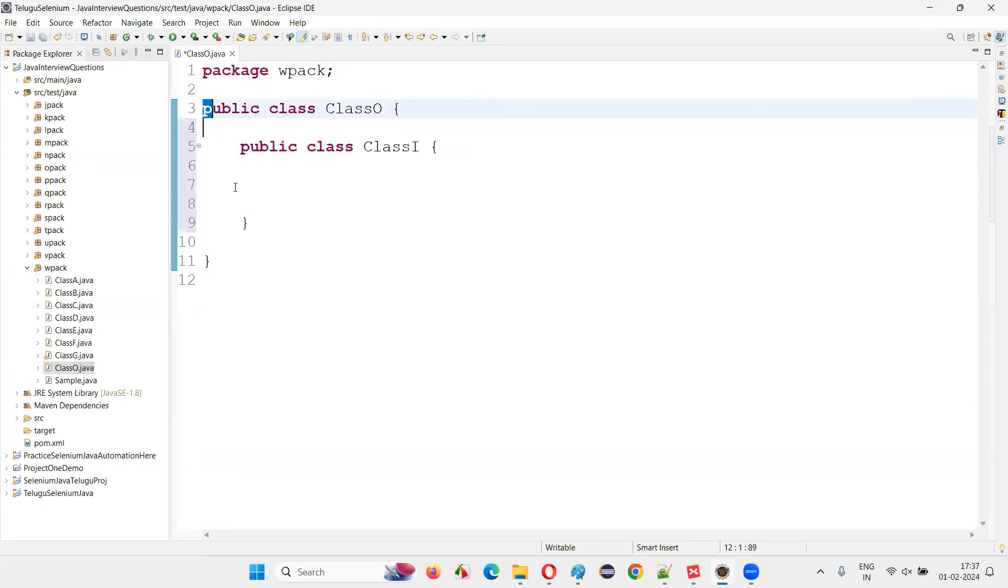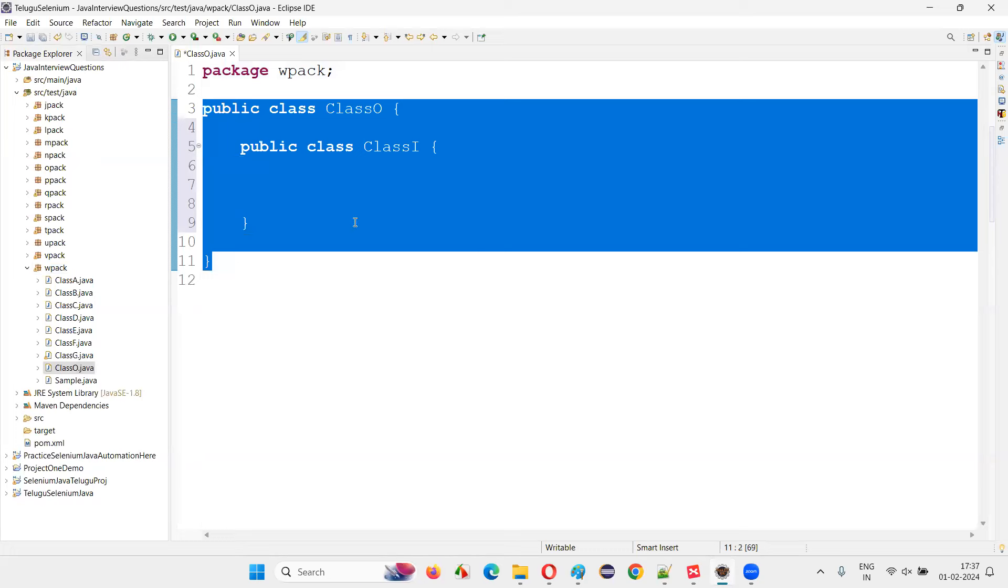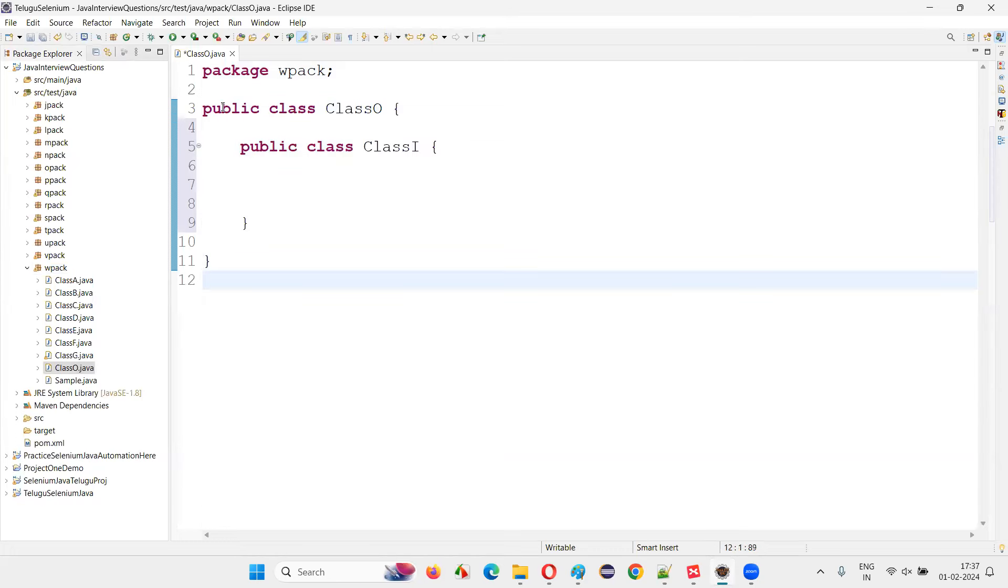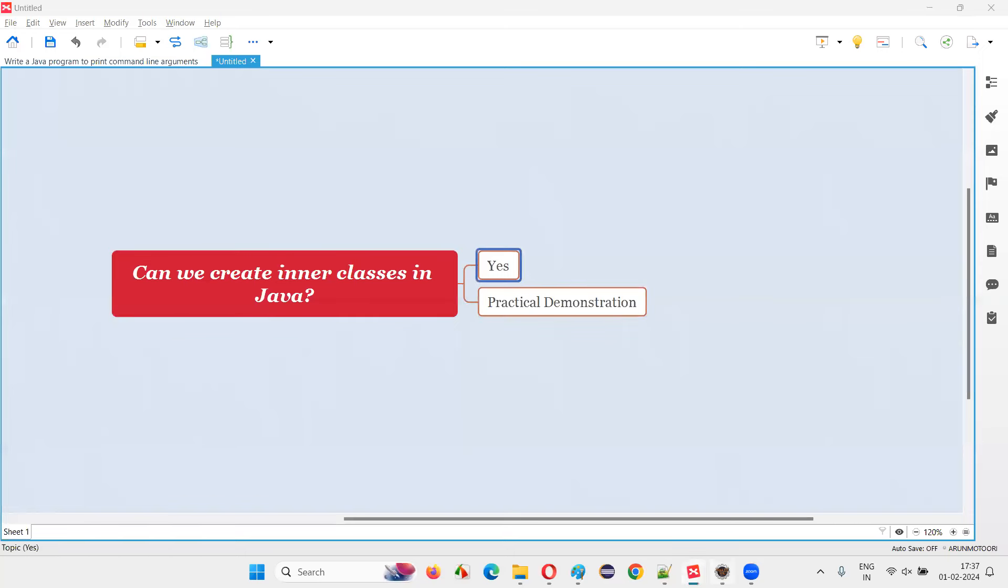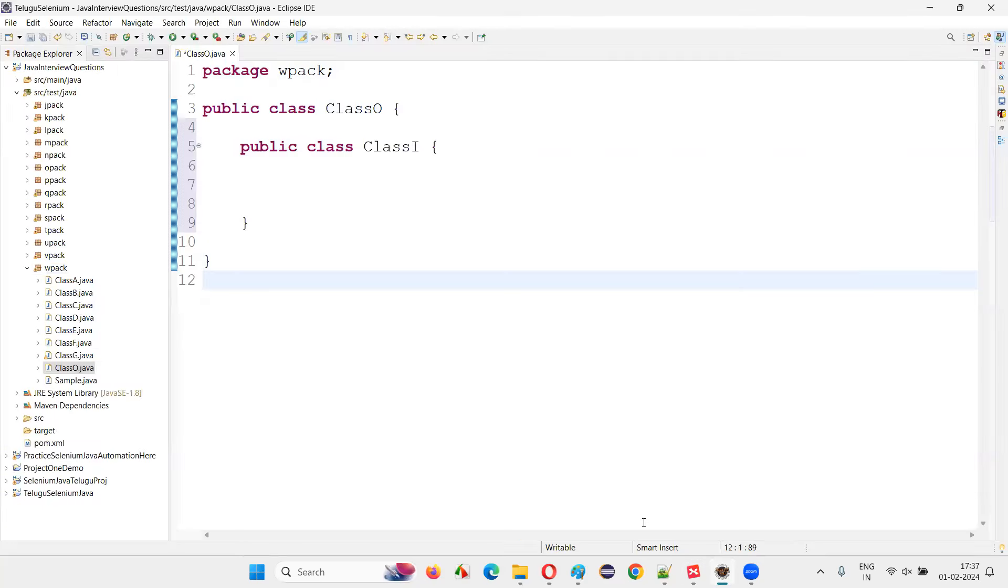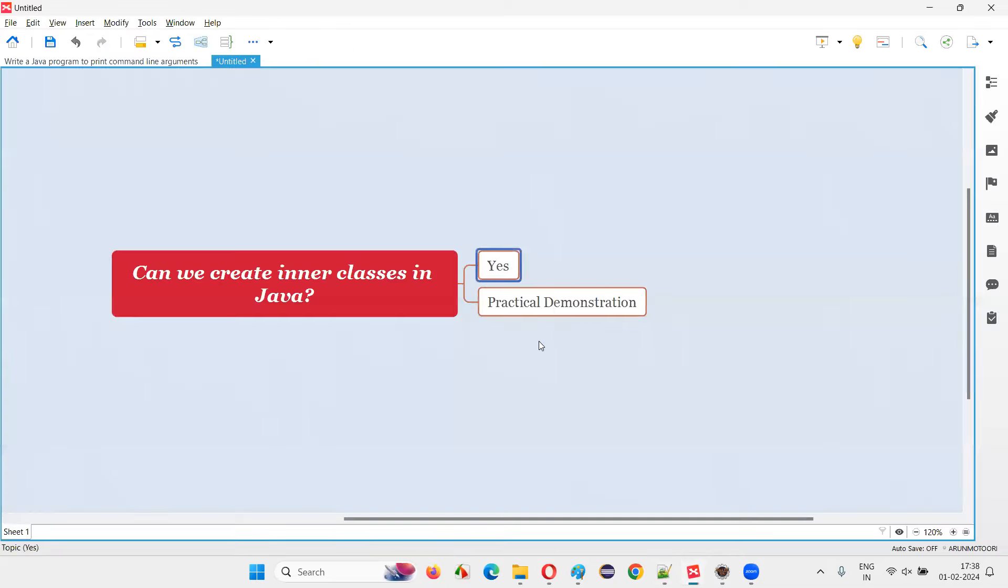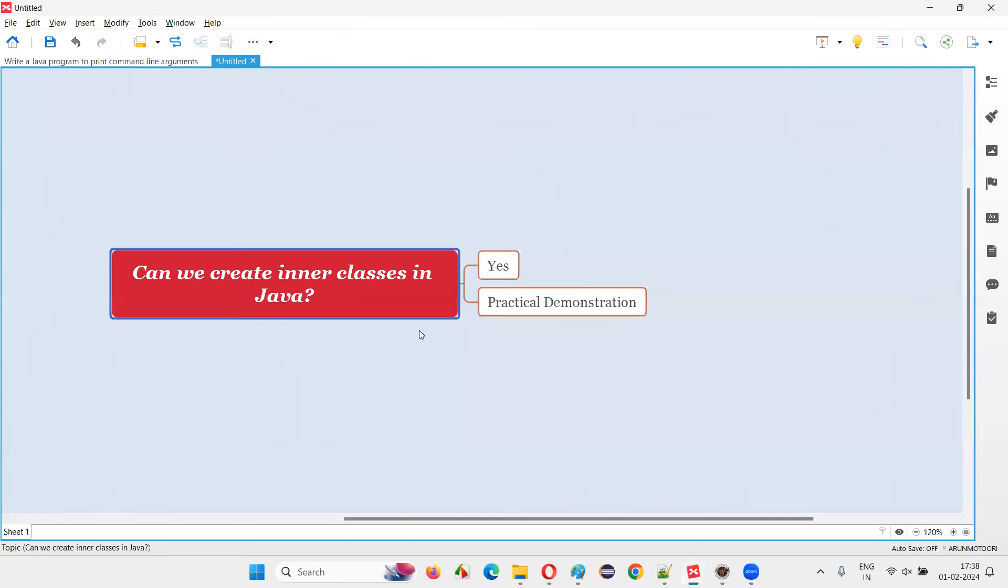The question is simply all about, can we create inner classes in Java? That is yes. I showed you practically how that is possible in Java. So with practical demonstration, I've answered this question for you. So that's all for this session. Thank you. Bye-bye.